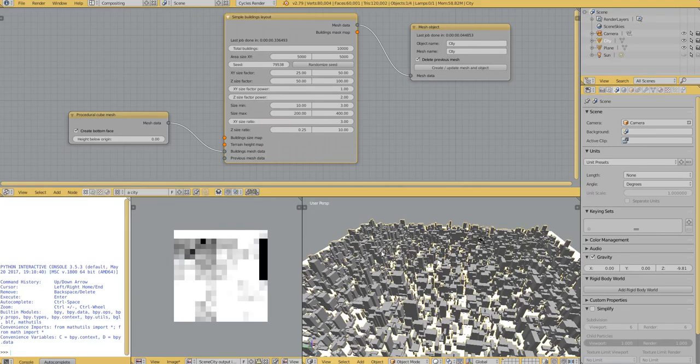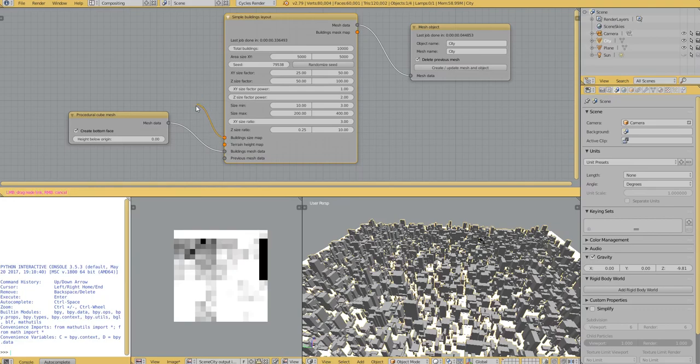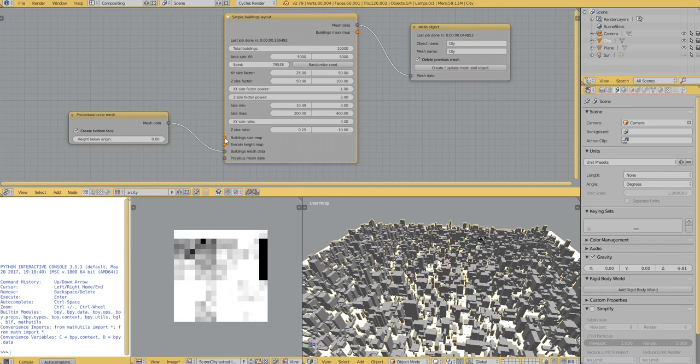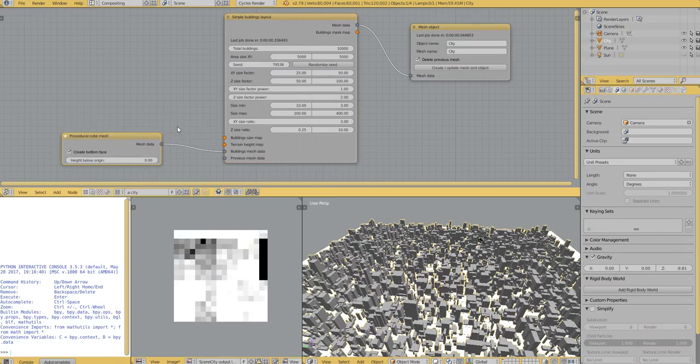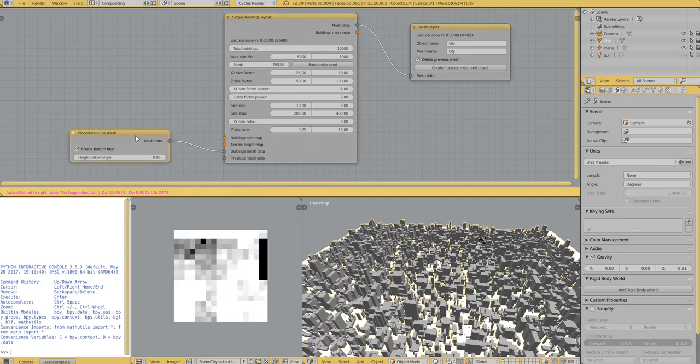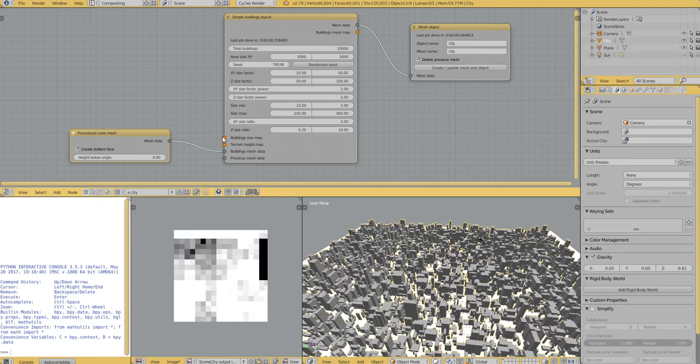And for that, we can use the buildings size map here. And a map is kind of like an image, but there are no channels. There is no RGB, just one channel, and it's not dependent on a resolution.